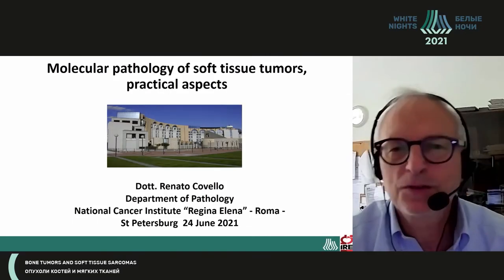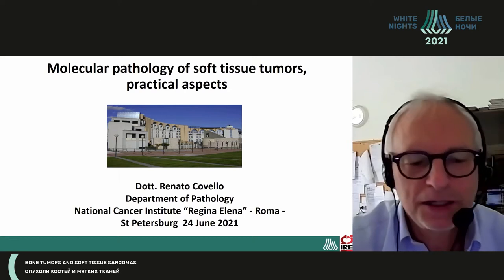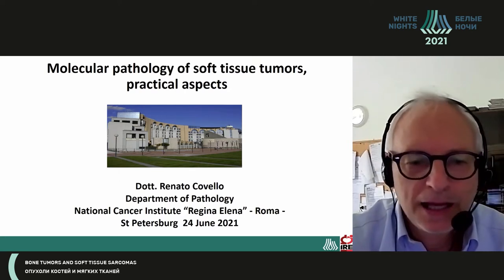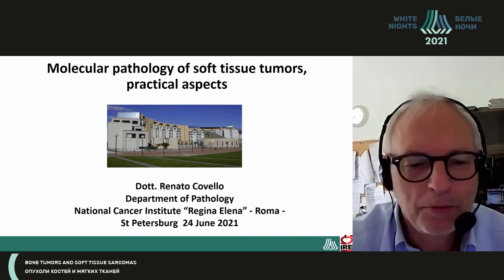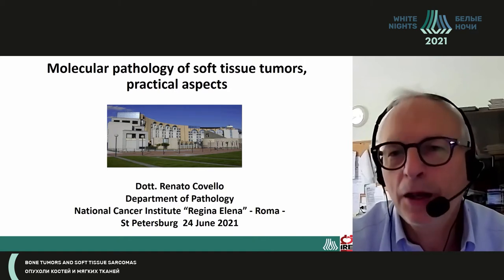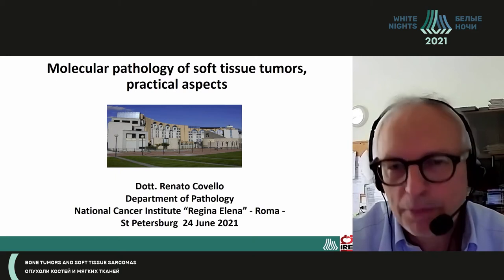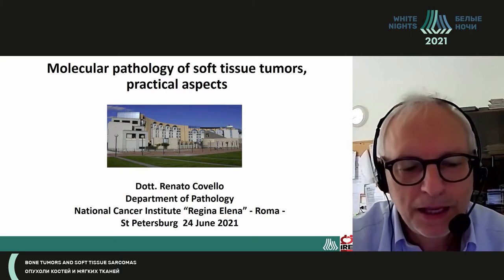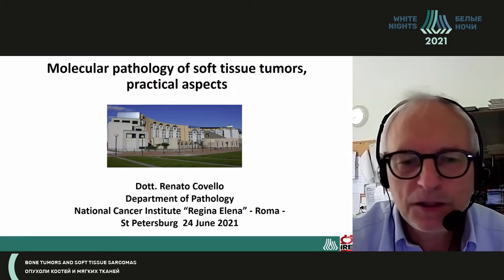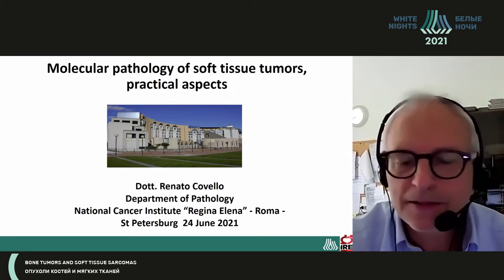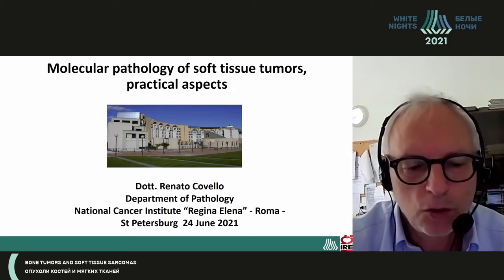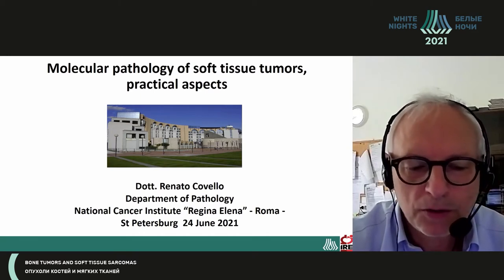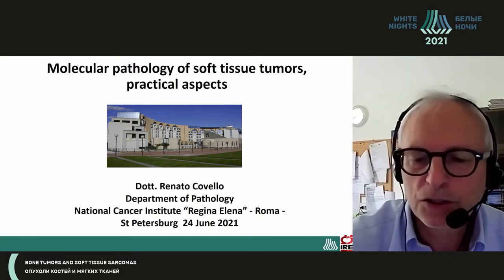Good morning, everybody, and thank you so much for inviting me to this important oncologic forum. I'd like to greet many friends of mine that I know personally, and I'm glad to see them in good health. I'm Dr. Renato Covello, Department of Pathology and National Cancer Institute, Regina Elena of Rome. I'm going to speak about the practical aspects of molecular pathology in soft tissue tumor.